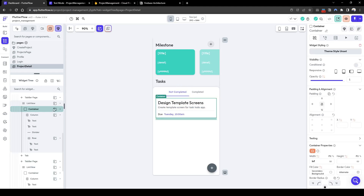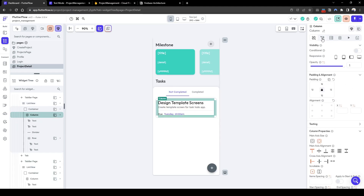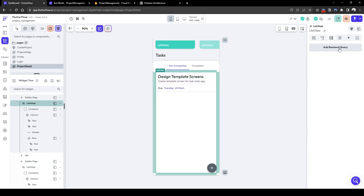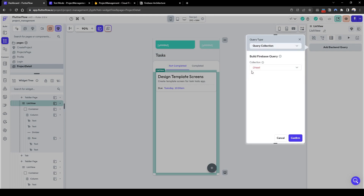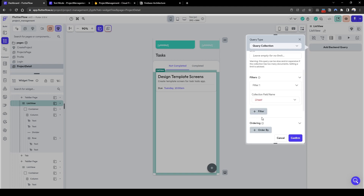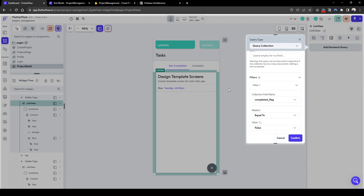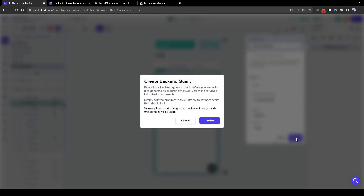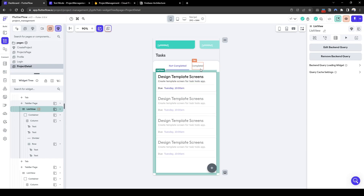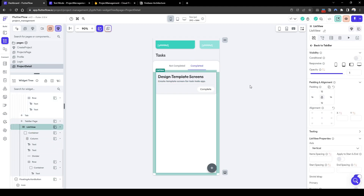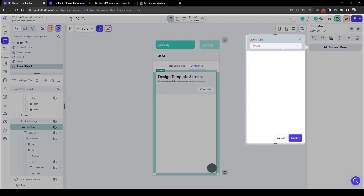Now let's add the back end connection to the not completed task. Let's go to backend query, query collection 'task', and add a filter. The first filter will be the completed flag equals false — meaning it has not been completed. Then we'll do the reverse for the completed tab: add a backing query, add tasks.